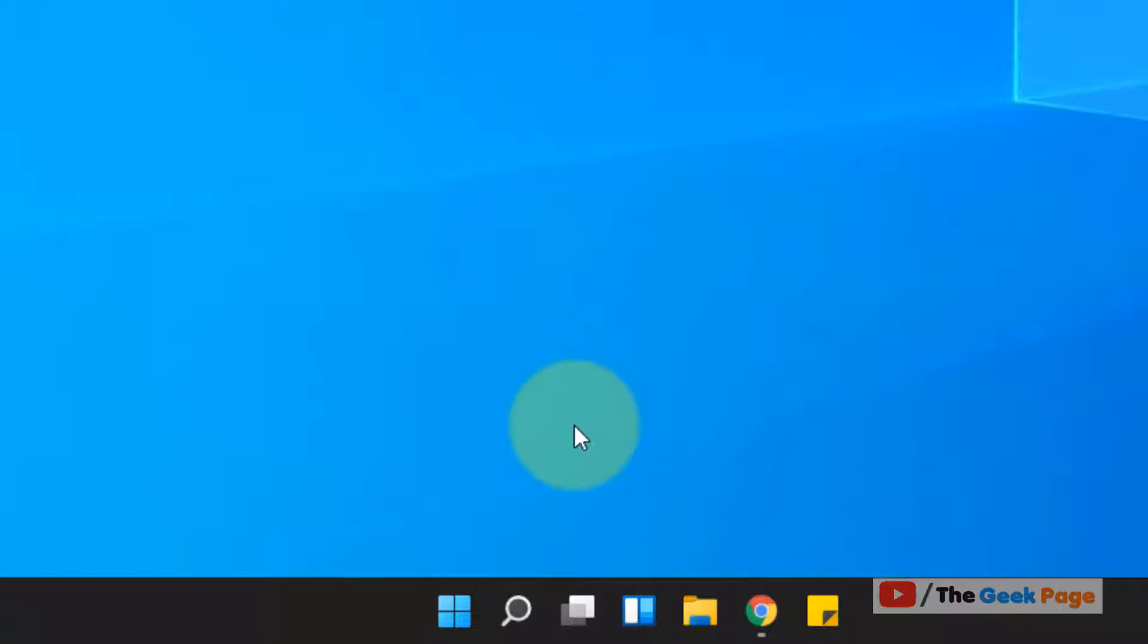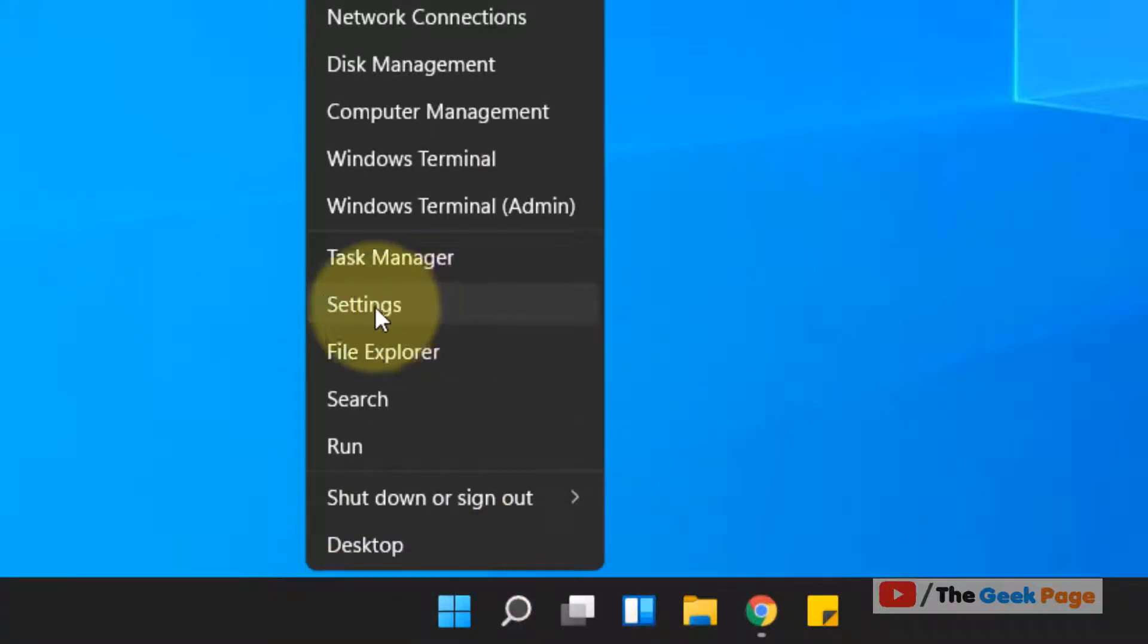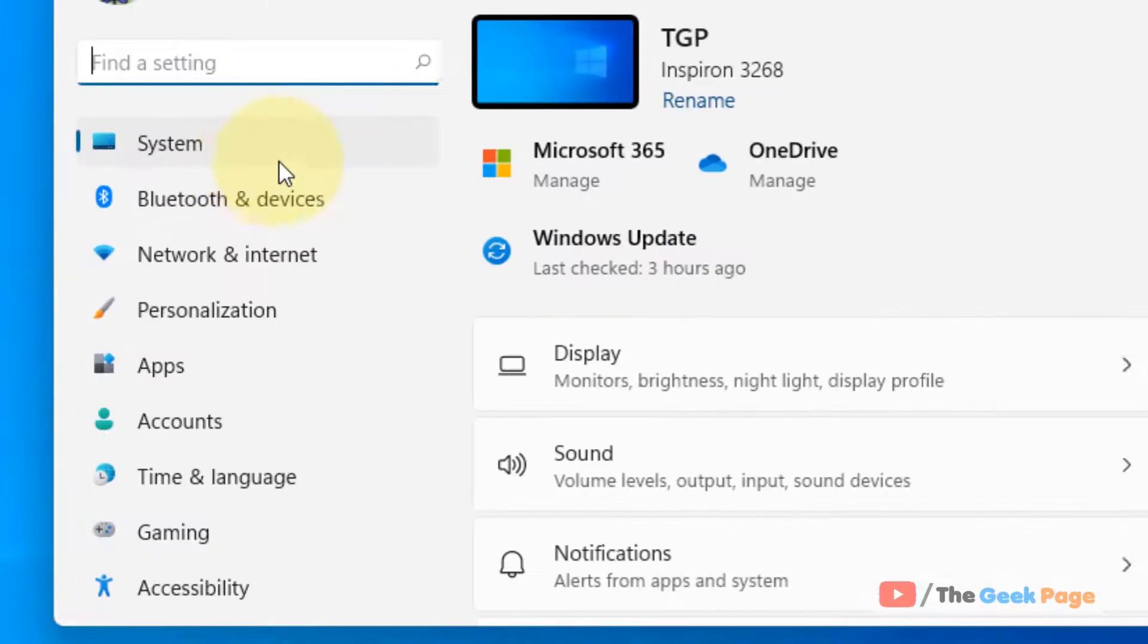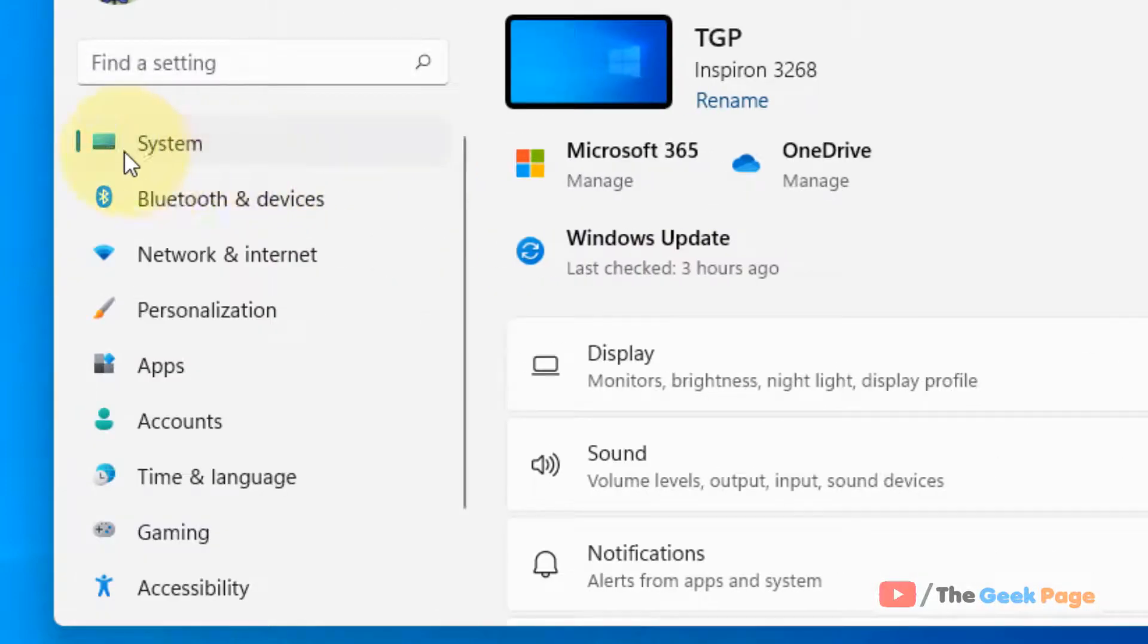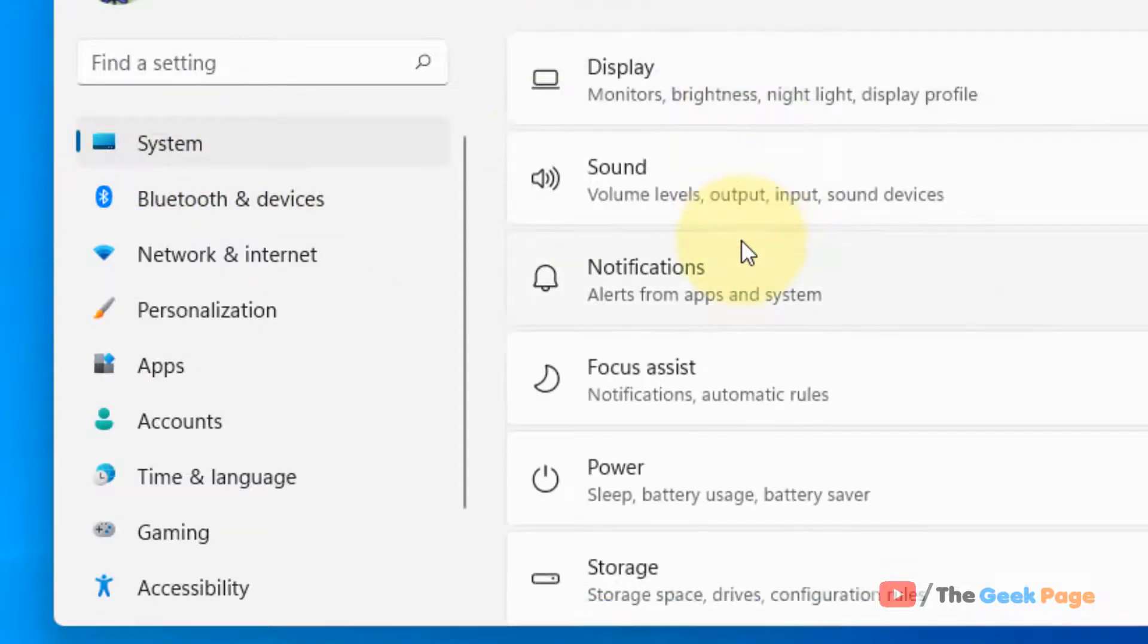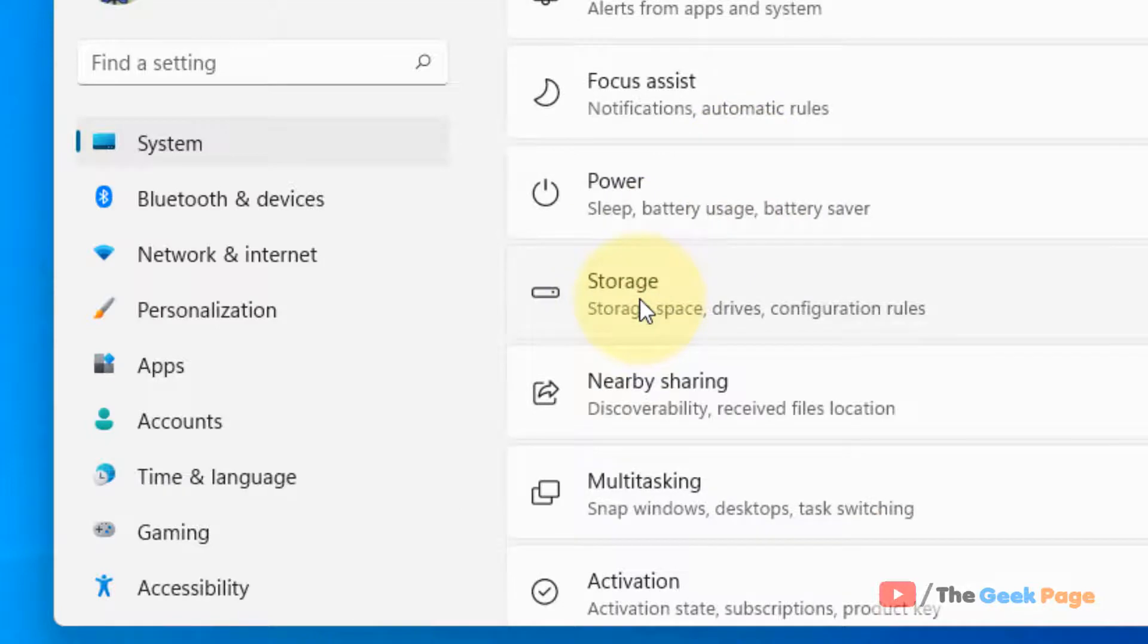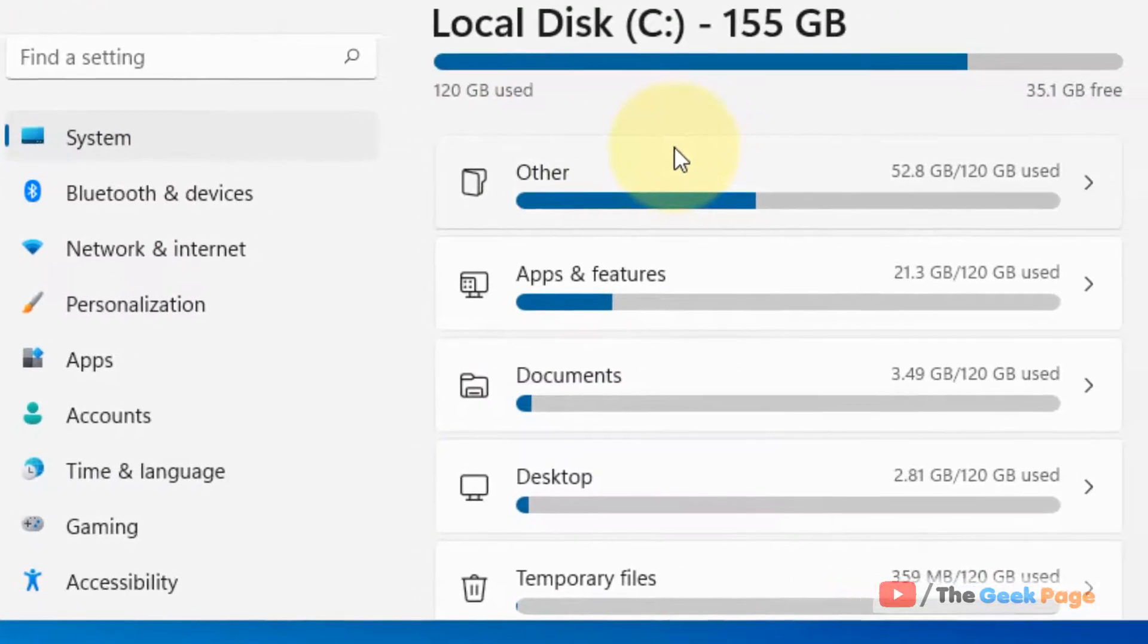If you want to do that setting, just right-click on the start button and then click on settings. Now click on system from the left menu and in the right side click on storage.